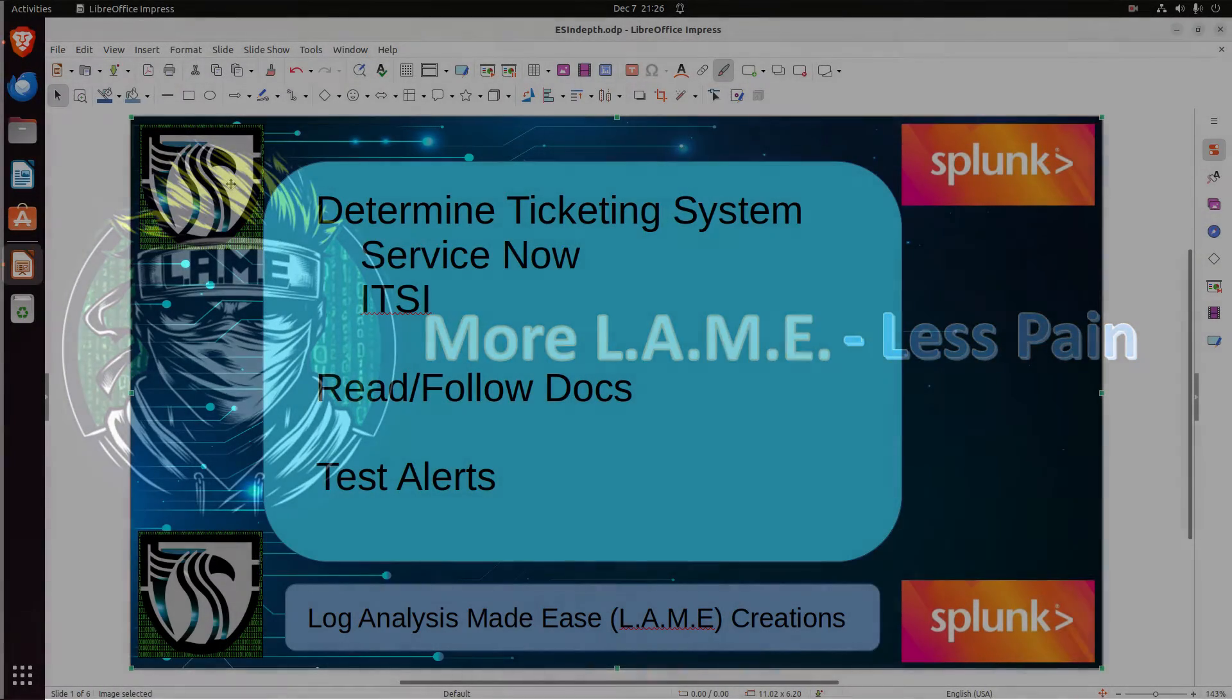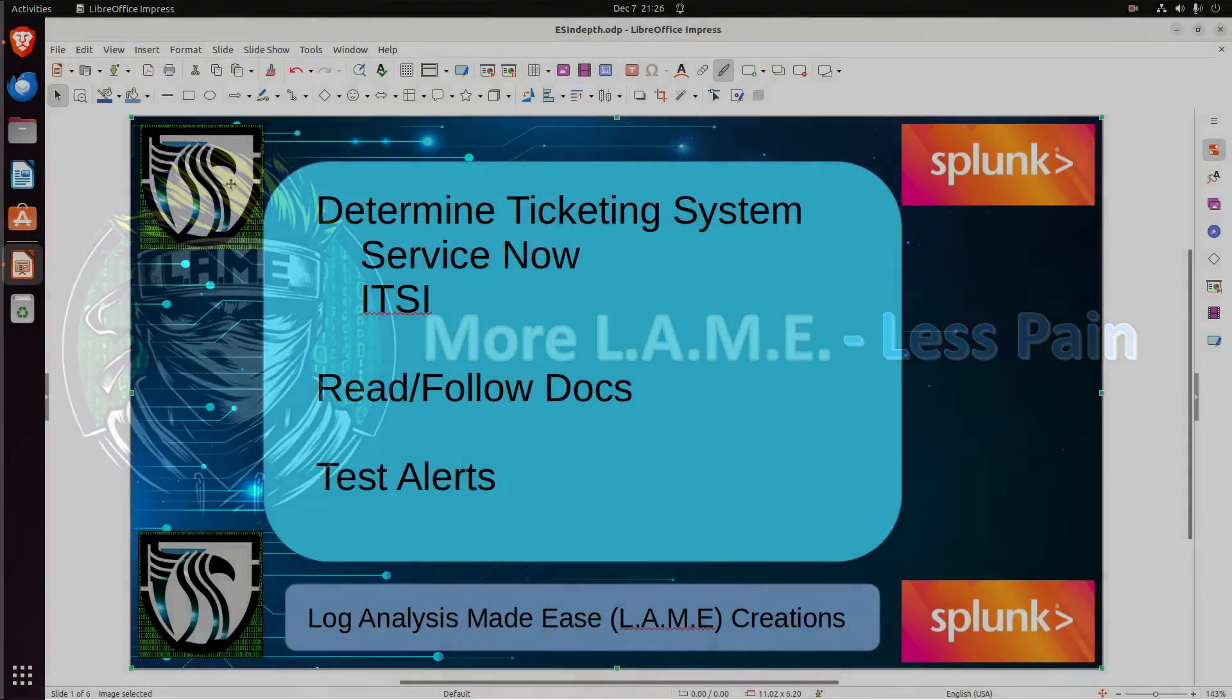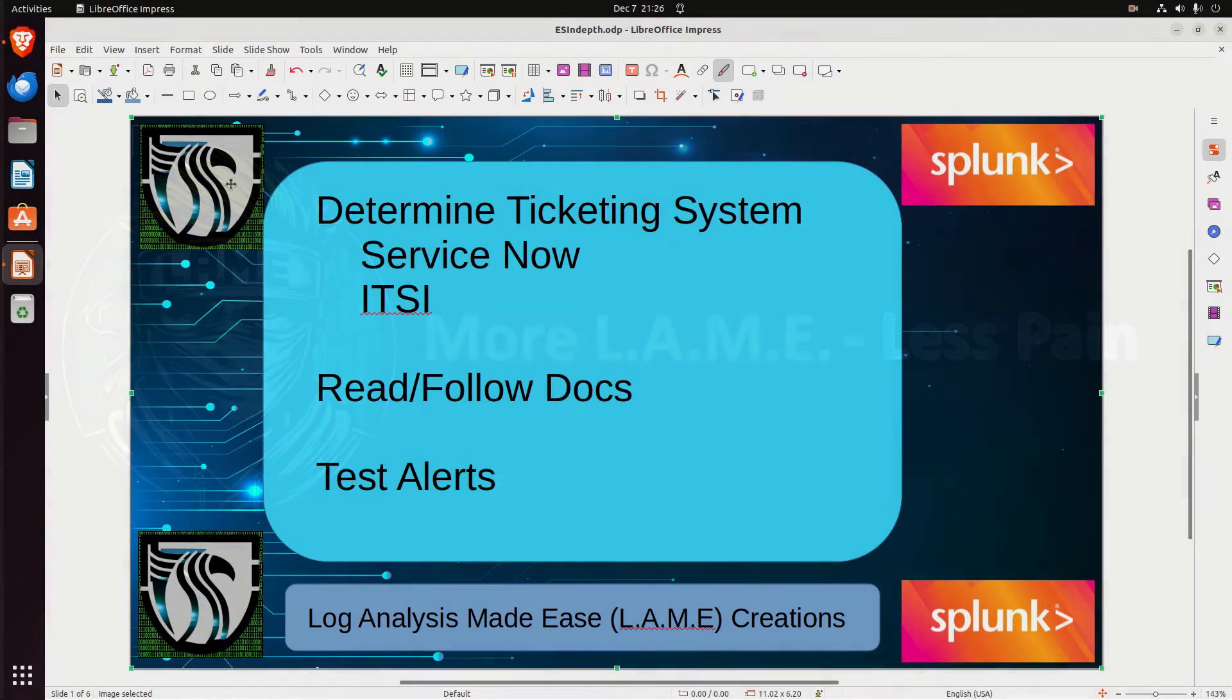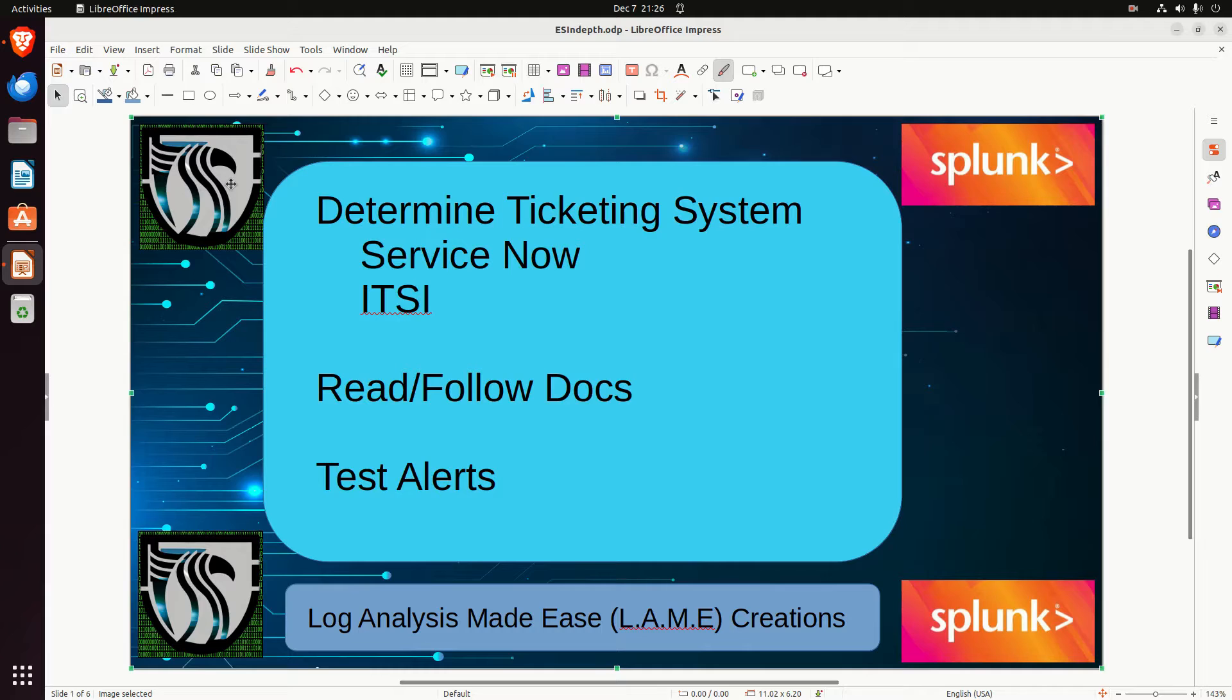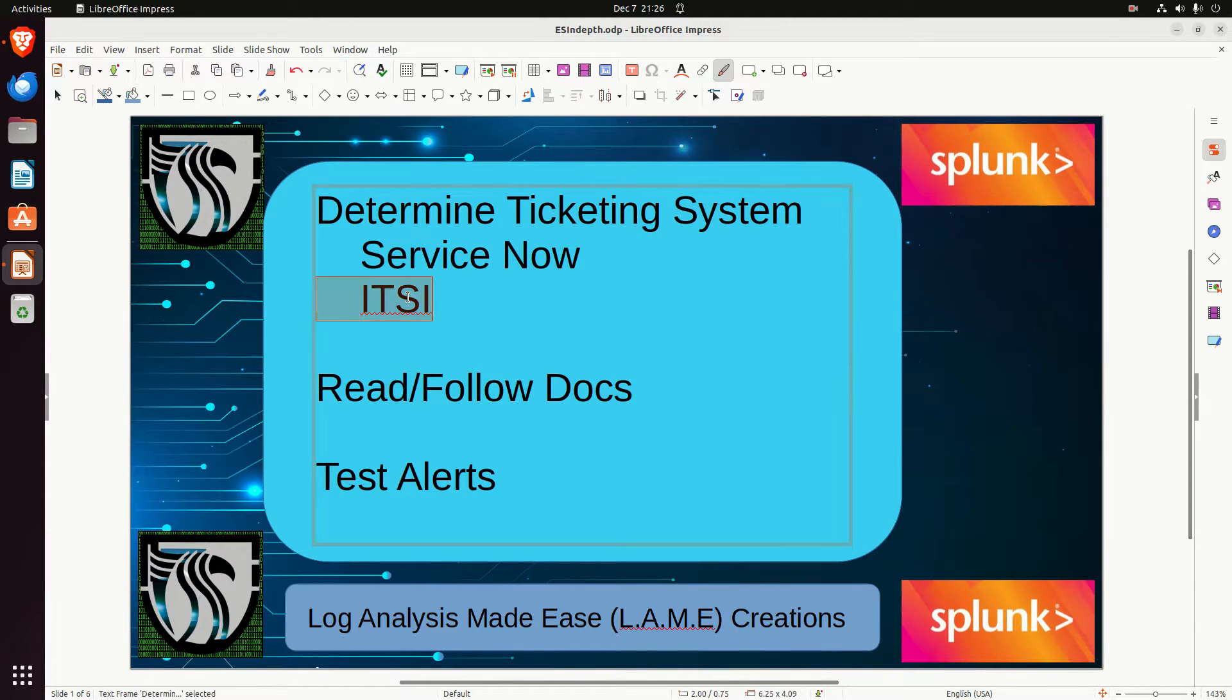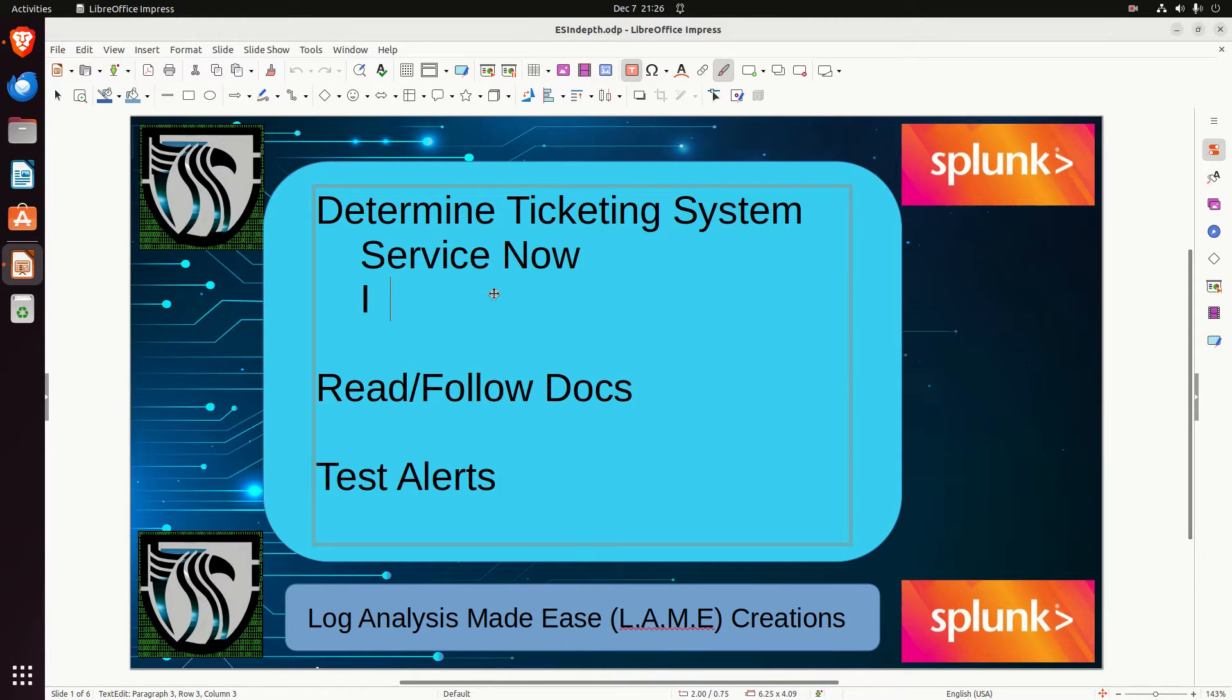Welcome to a video by Lane Creations, Log Analysis Made Easy. This is a request from one of my members. He was asking for help on how to send ITSI tickets into a ticketing system. I've thrown down two examples here: ServiceNow and Avanti.